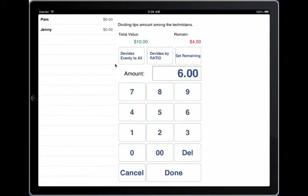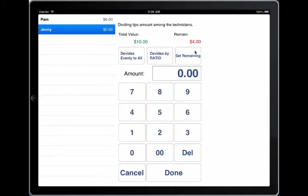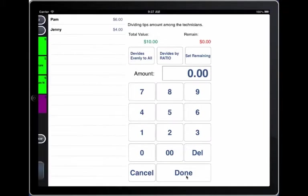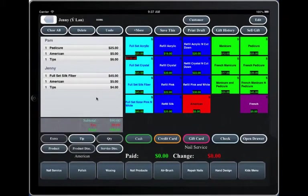Enter $6 and select Jenny. And you can set the remain. The remain must be zero in order to exit the screen.